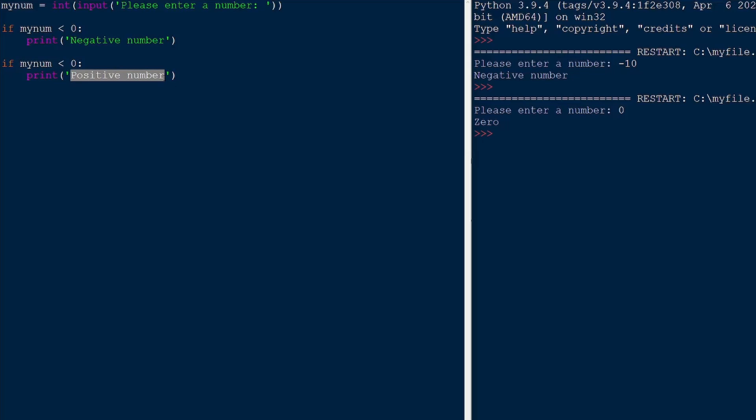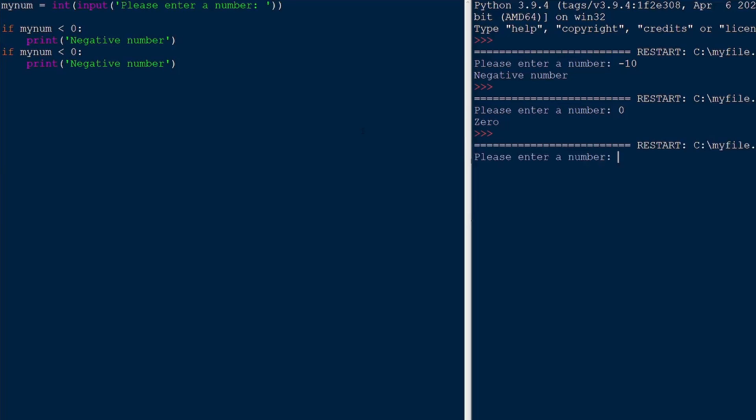Then we could print negative number again. Now if I give a negative number, supposedly it's going to print negative number twice. And that's exactly what happens.